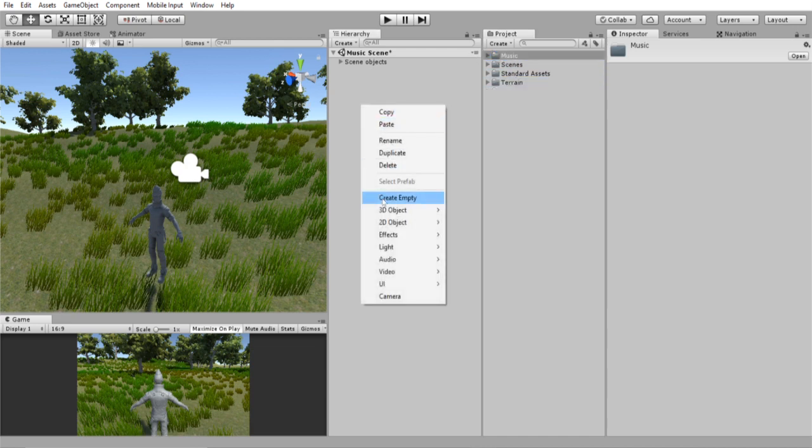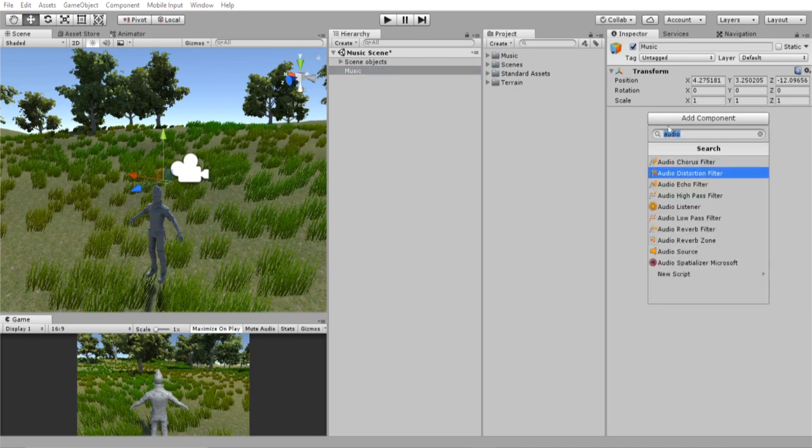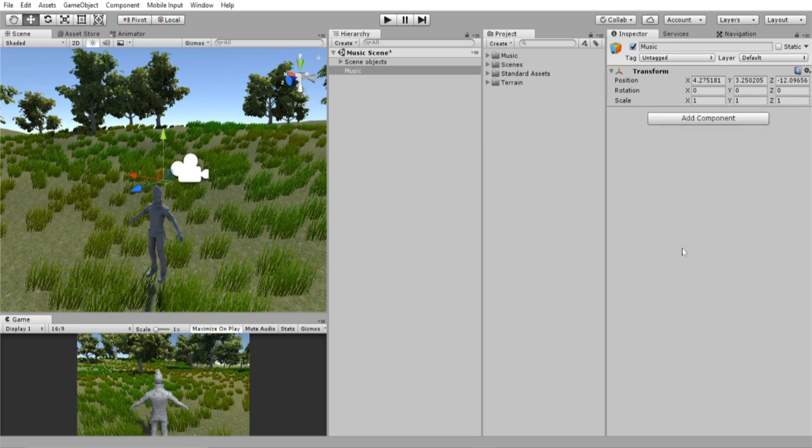Next, create an empty game object in the hierarchy and call it music. And then we're going to add component and we are going to type in audio and look for the audio source component.